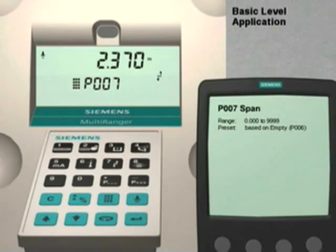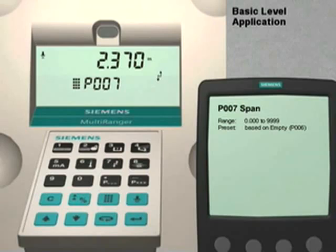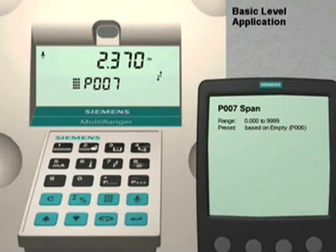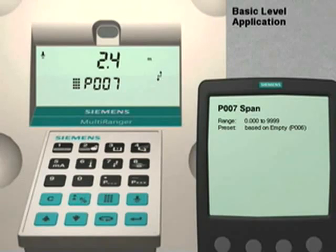Press the up arrow key to go to the final quick start parameter. Parameter 7 is the span setting. The span is the distance from the bottom of the vessel to the highest liquid level under normal operating conditions. For optimal performance, the maximum level value must be at least 0.3 meters from the transducer face. This is also referred to as the blanking distance. The maximum span value would then be the empty distance minus the blanking distance. For our application, the maximum span value would be 2.7 meters minus the 0.3 meter blanking distance, or 2.4 meters. We enter 2, decimal 4, and then press the Enter key to set this parameter.